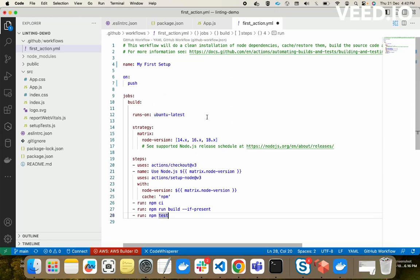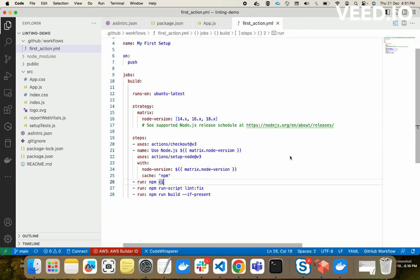Now we'll try to run this action and see how it benefits our application deployment. In our application we are using linting. Assume there are multiple developers working on this project and we've told everyone: fix all linting errors before committing or pushing — no linting errors should reach the GitHub repository. But a new developer joins who doesn't know these practices, or any developer can make this mistake and push code with a linting error, which could break our deployment process.